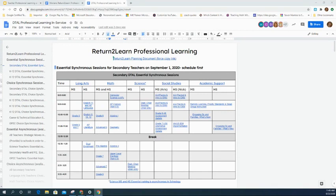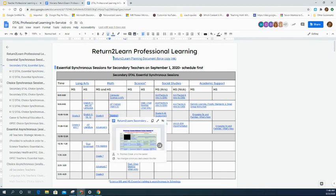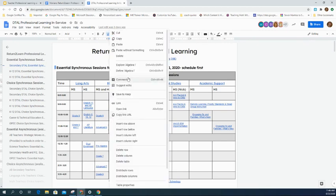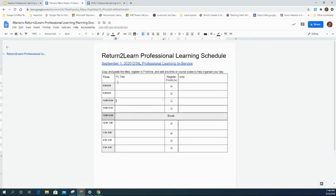First, look through the essential synchronous section and make sure you can navigate and find what you need for your role. If you're an Algebra 1 teacher, for example, you can see there is an Algebra 1 Essential Synchronous Session. Copy just the Algebra 1 session and paste it right into your planning document. Now you know that's the Algebra 1 Essential Synchronous Session.